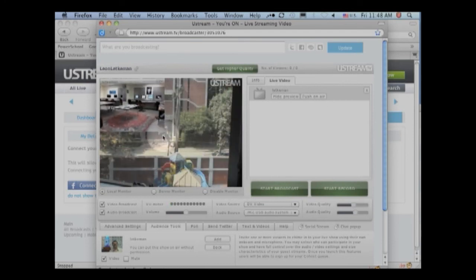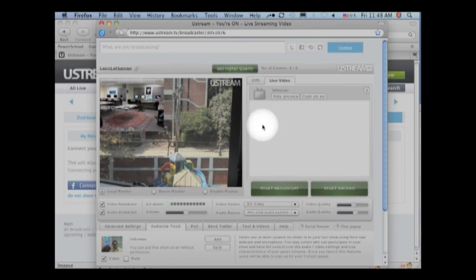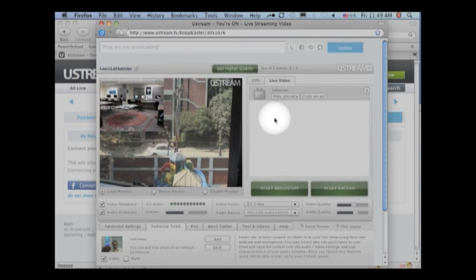And you can even add more co-hosts and they will appear here. And I think that's just a really neat feature of Ustream. Thanks. Here we go.